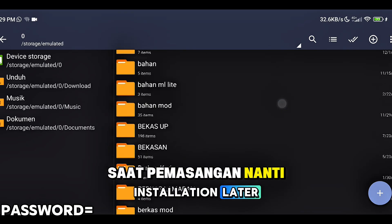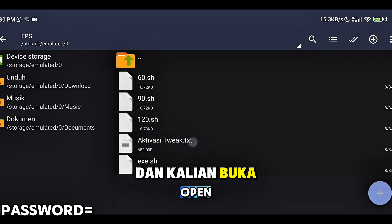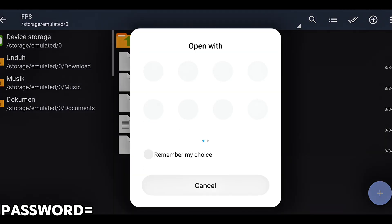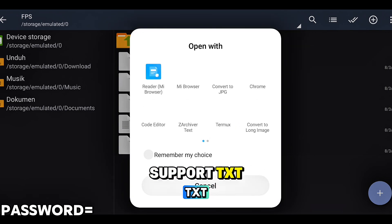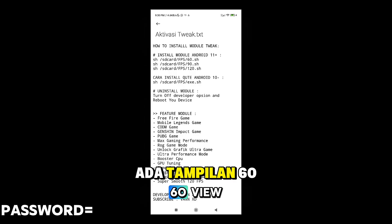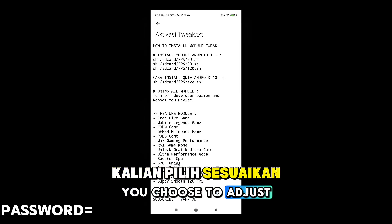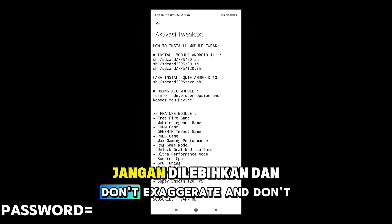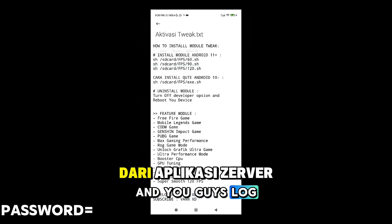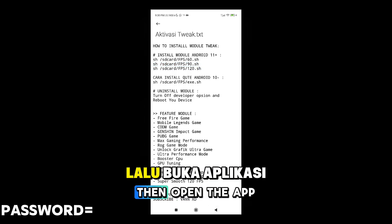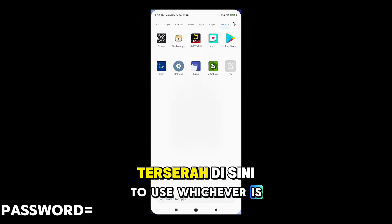Setelah folder yang kalian pindahkan, kalian cari foldernya dan kalian buka aktifasinya. Aktifasinya bisa kalian buka menggunakan HTML Viewer yang support TXT. Setelah itu disini akan ada tampilan 60, 120, dan 90. Kalian pilih sesuaikan dengan device kalian support berapa hertz. Jangan dilebihkan dan jangan kurang. Setelah itu kalian wajib untuk mengeluarkan aplikasi CR Shiver. Kalian bisa cek di Youtube, udah banyak tutorial.